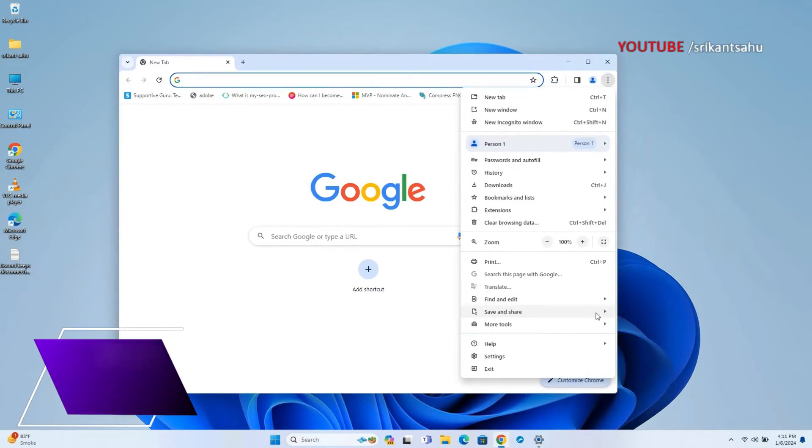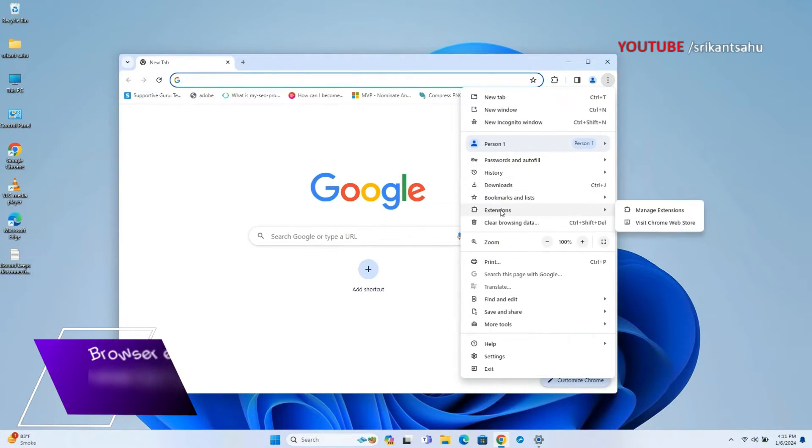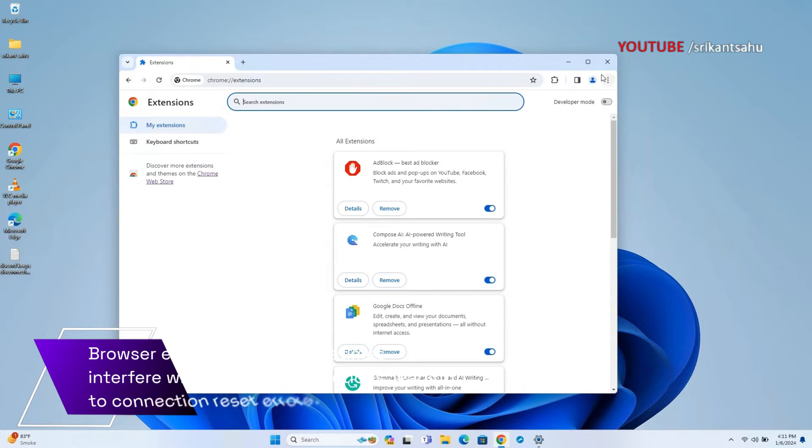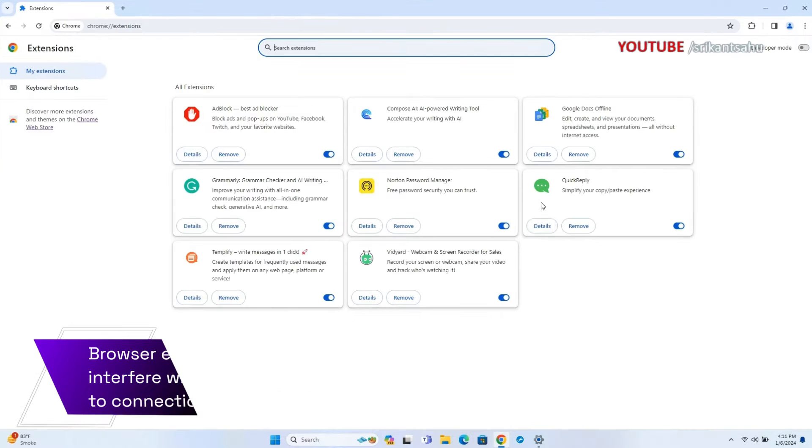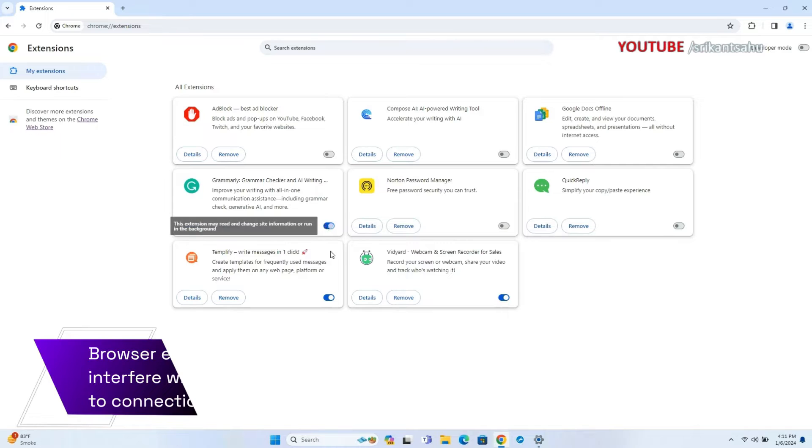Browser extensions can sometimes interfere with website connections, resulting in connection reset errors. Disabling or removing browser extensions temporarily can help identify if any specific extension is causing the problem. This allows you to isolate and address the issue accordingly.